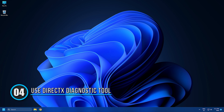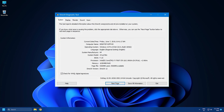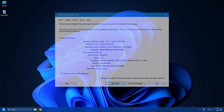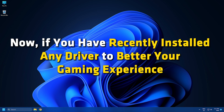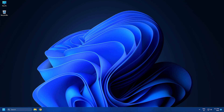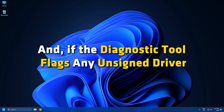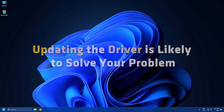Solution 4: Use the DirectX Diagnostic Tool. The DirectX Diagnostic Tool is specifically designed to help you troubleshoot DirectX-related issues. If you have recently installed any driver to improve your gaming experience and are receiving a blue screen of death, you can use the DirectX Diagnostic Tool. If it flags any unsigned driver, updating the driver is likely to solve your problem.